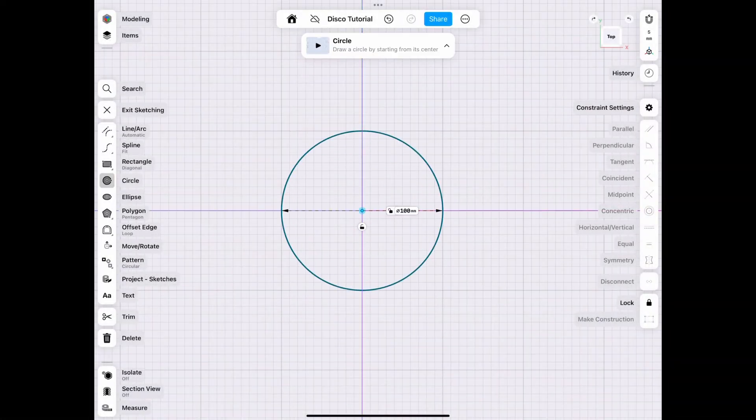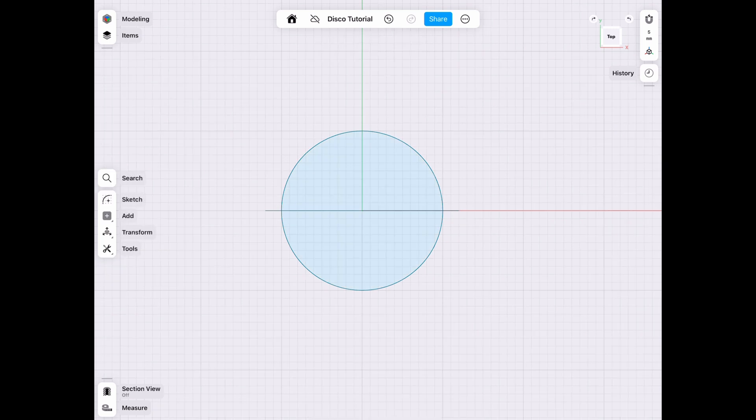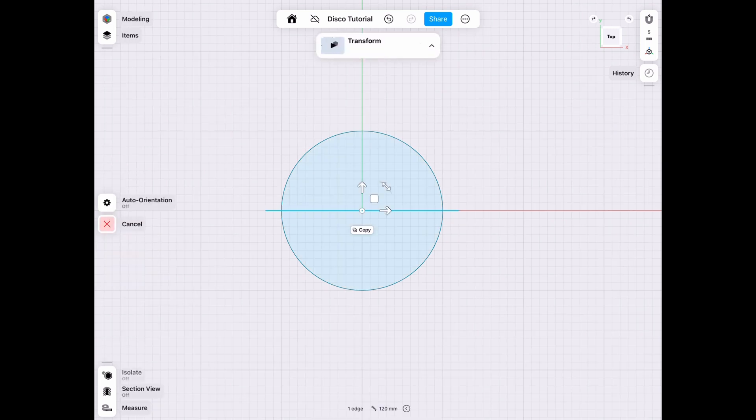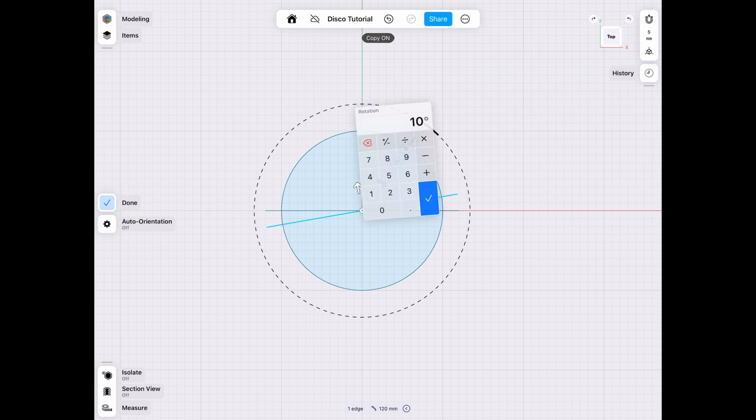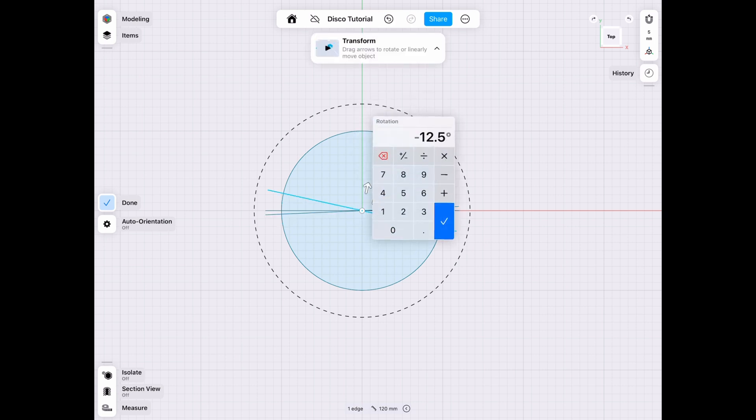We're going to start out by a 100 millimeter circle, and we're going to cut it in half with just a straight line, because we're going to use this line as a reference. Now we've got to take this line and copy it over to each side by two and a half degrees, to a total of five degrees. If you've watched my grenade tutorial, this should be a breeze.